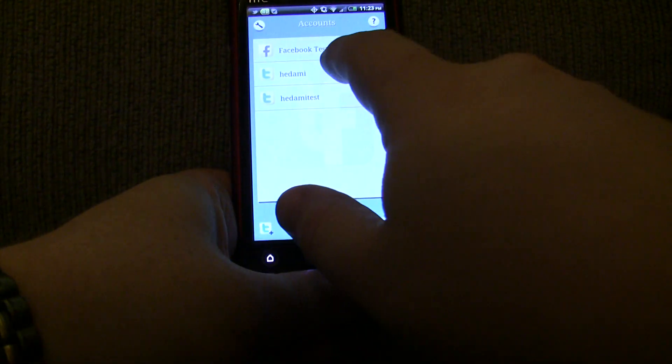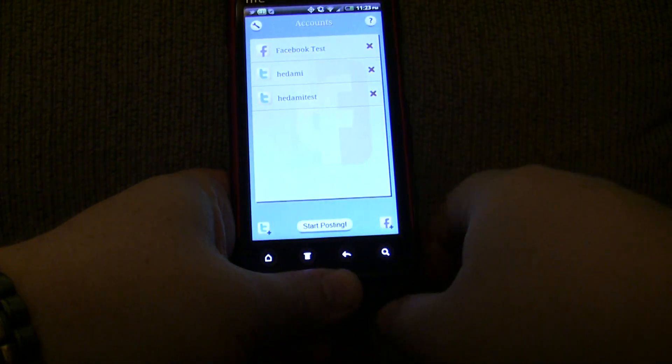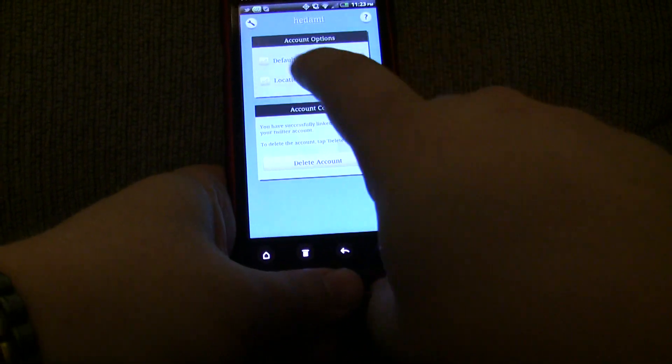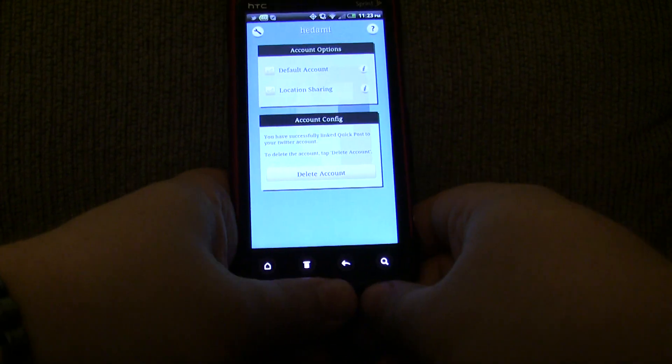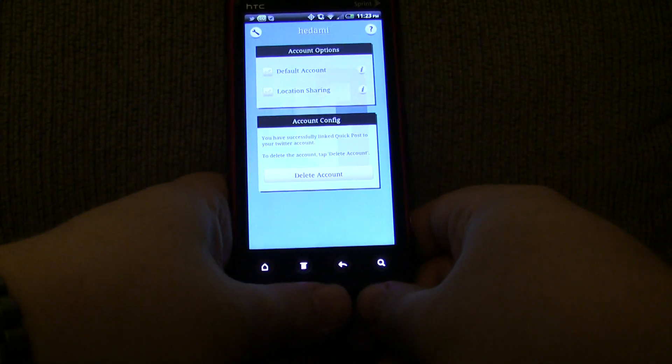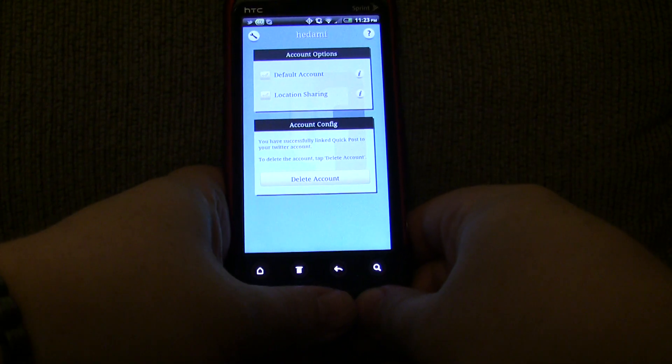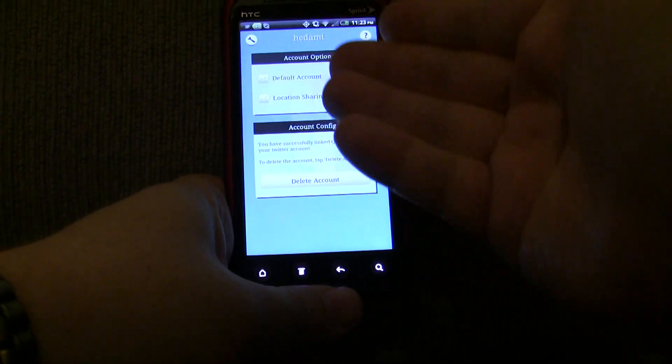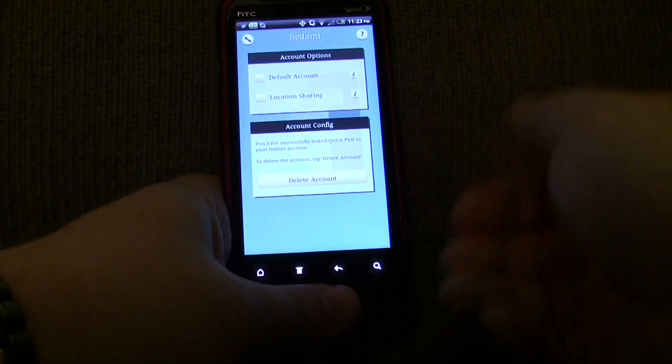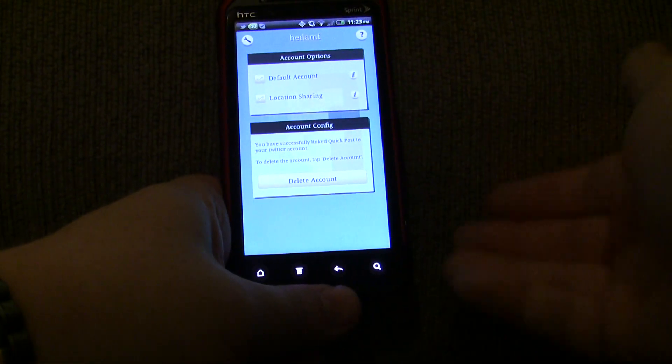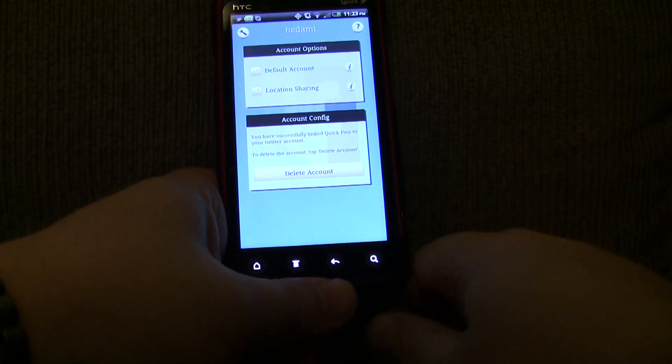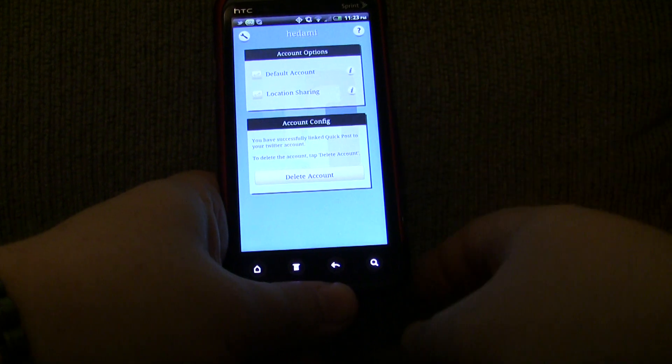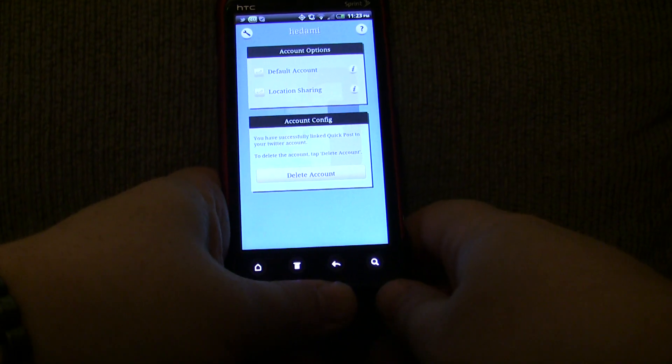The other option that you have is location sharing. So on a per-account basis, you can decide whether you're going to be sharing your location to your followers and friends. And you can also change this on a per-message basis as well.